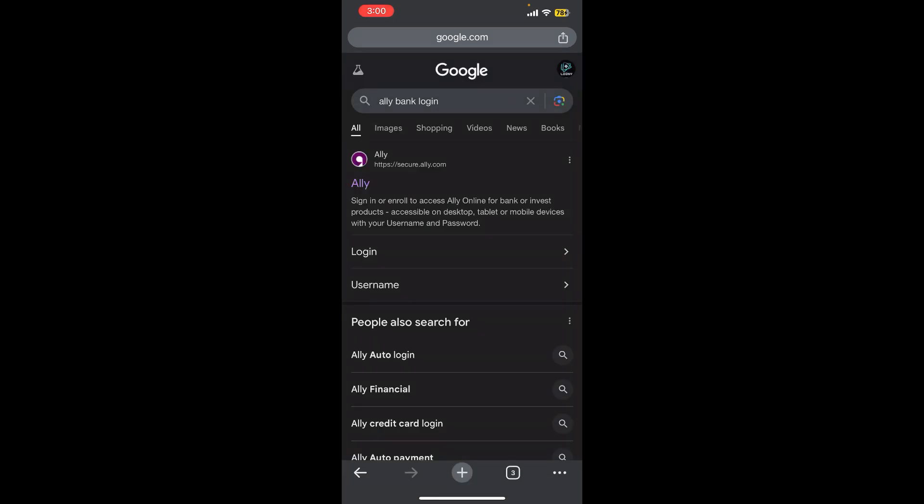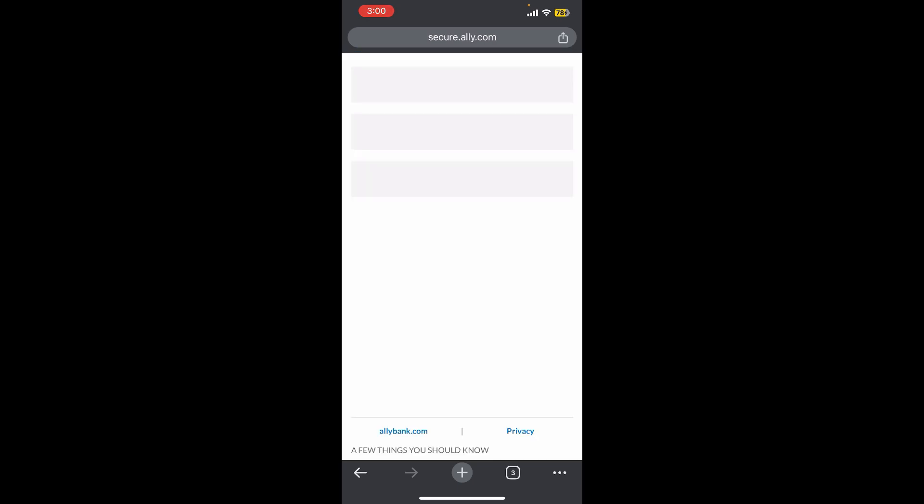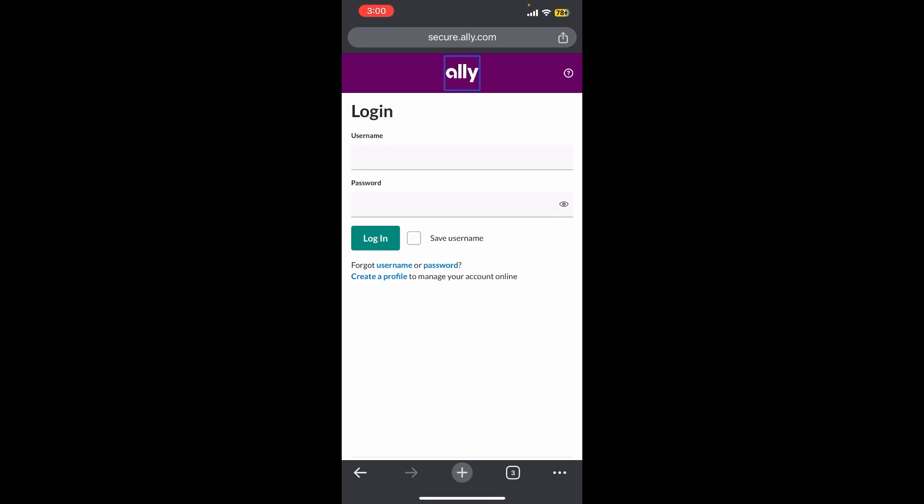Tap on that link, and you will be redirected to the official login page of Ally Bank, where you can see it is asking us for our username and password.